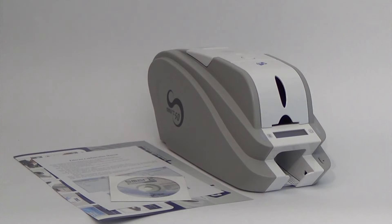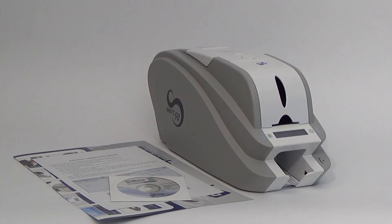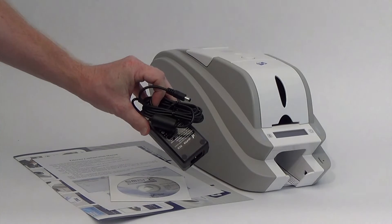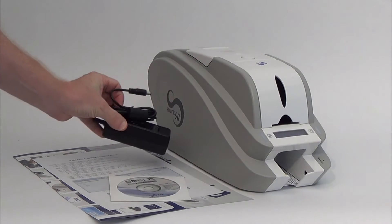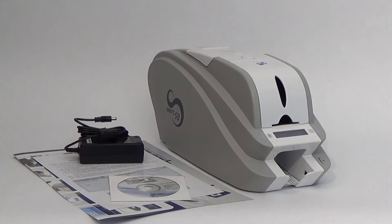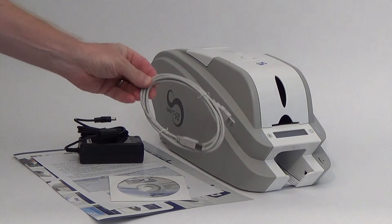IDP's power supply is included with your printer. You must use this power supply or risk voiding your warranty. And finally included is the USB cable.